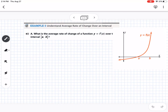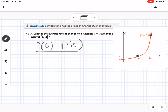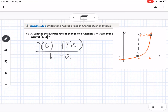The last topic is average rate of change. The formula is: F(B) minus F(A) over B minus A. You don't necessarily need to memorize it, because average rate of change is essentially asking for the slope between two points — rise over run. It's just the slope.